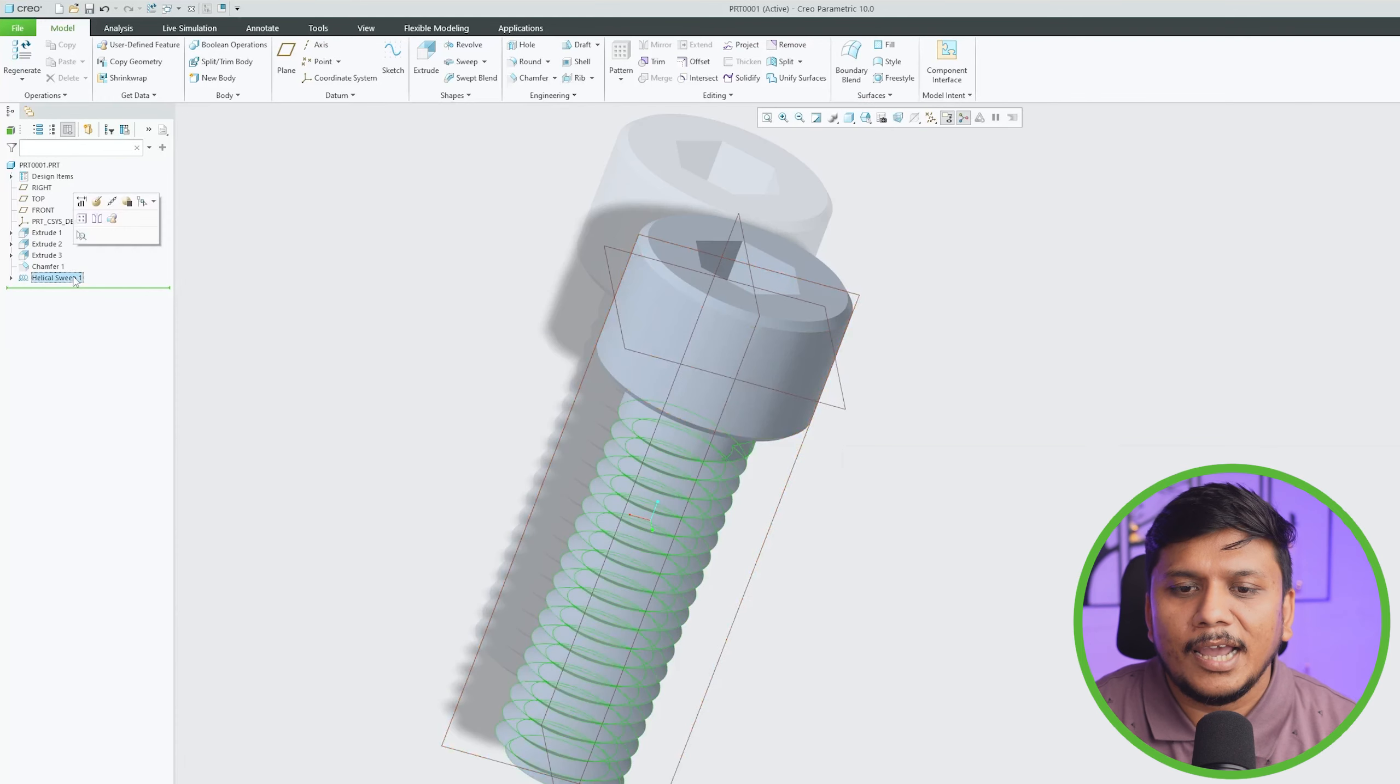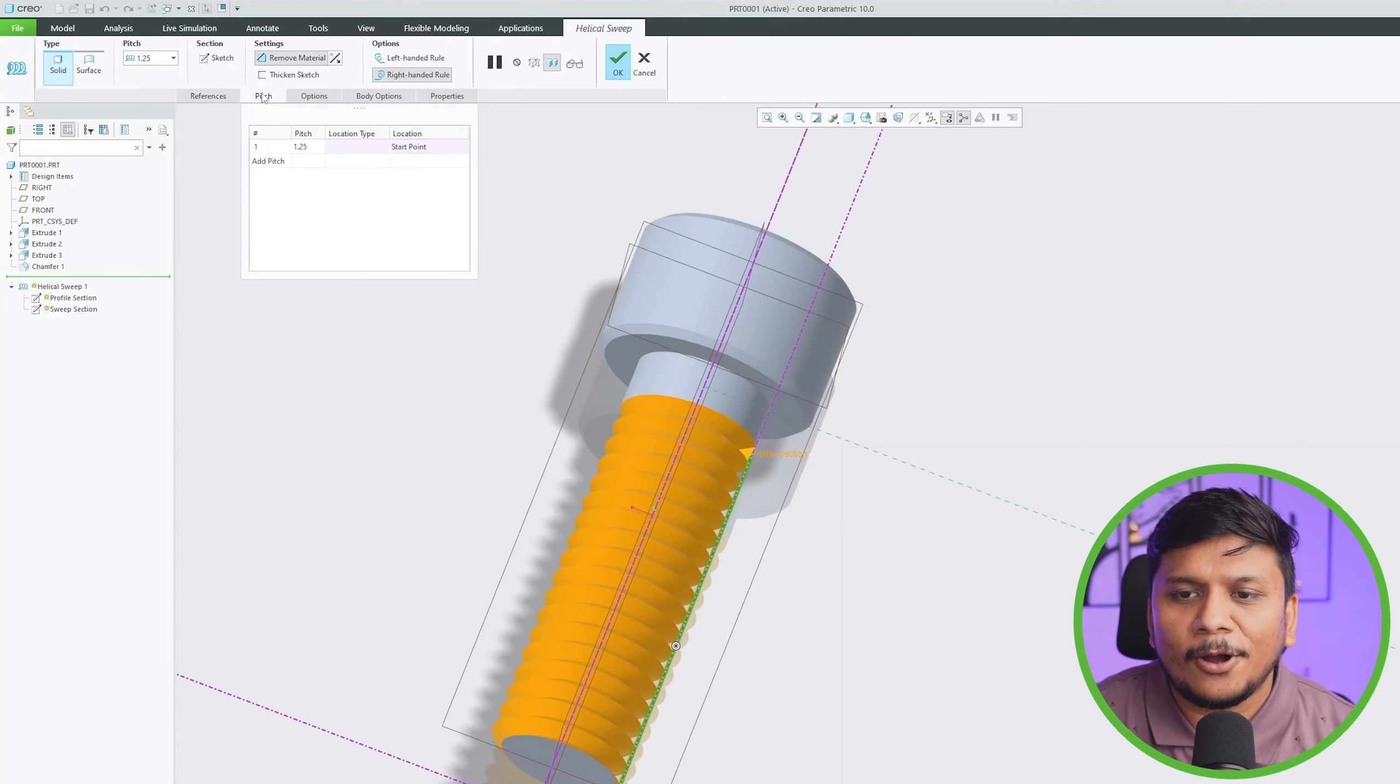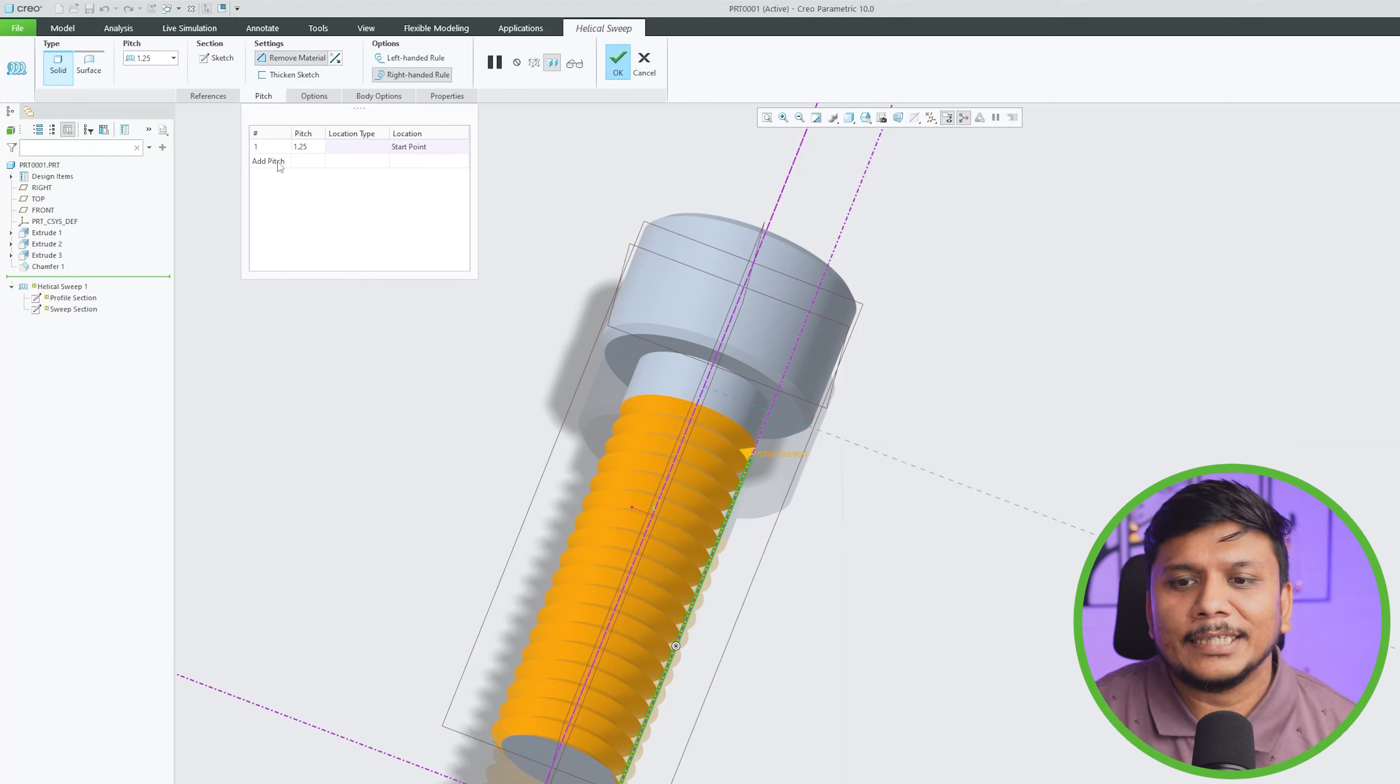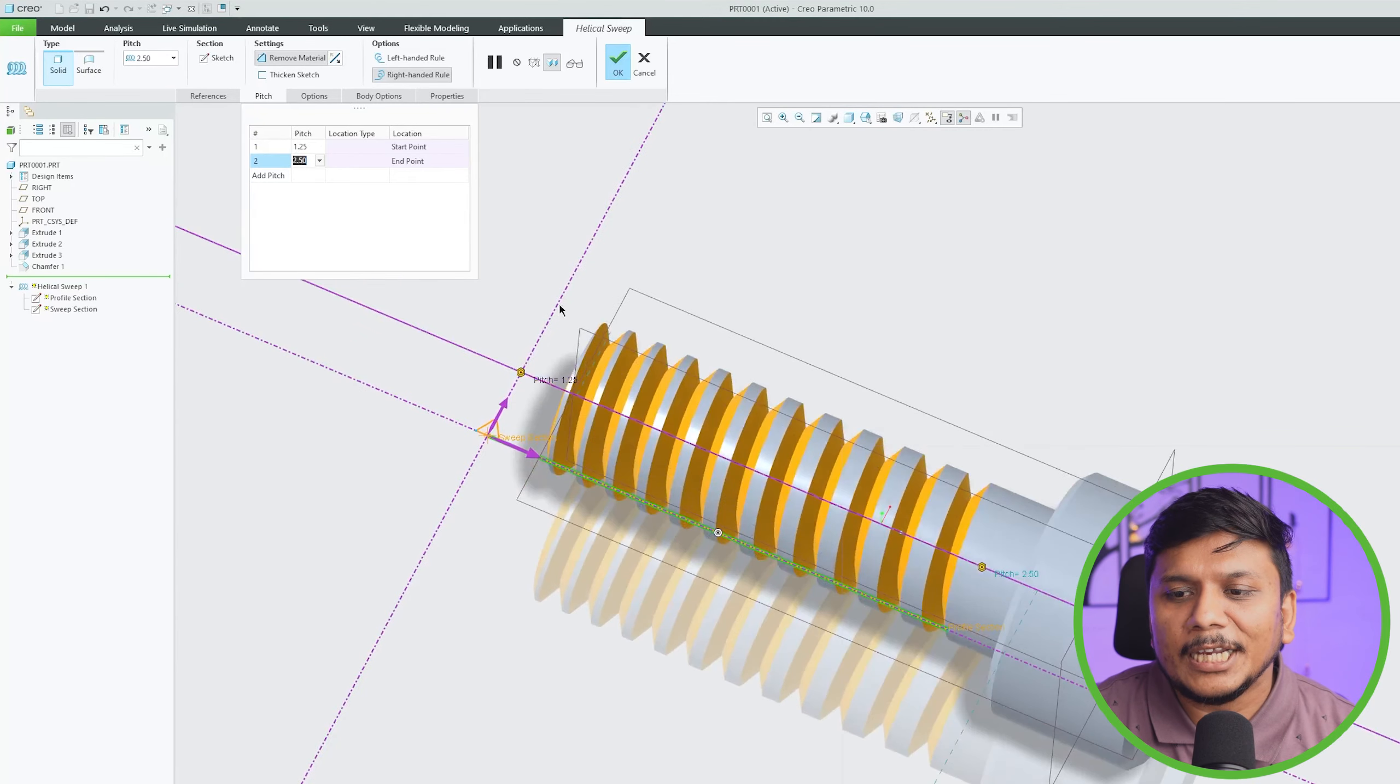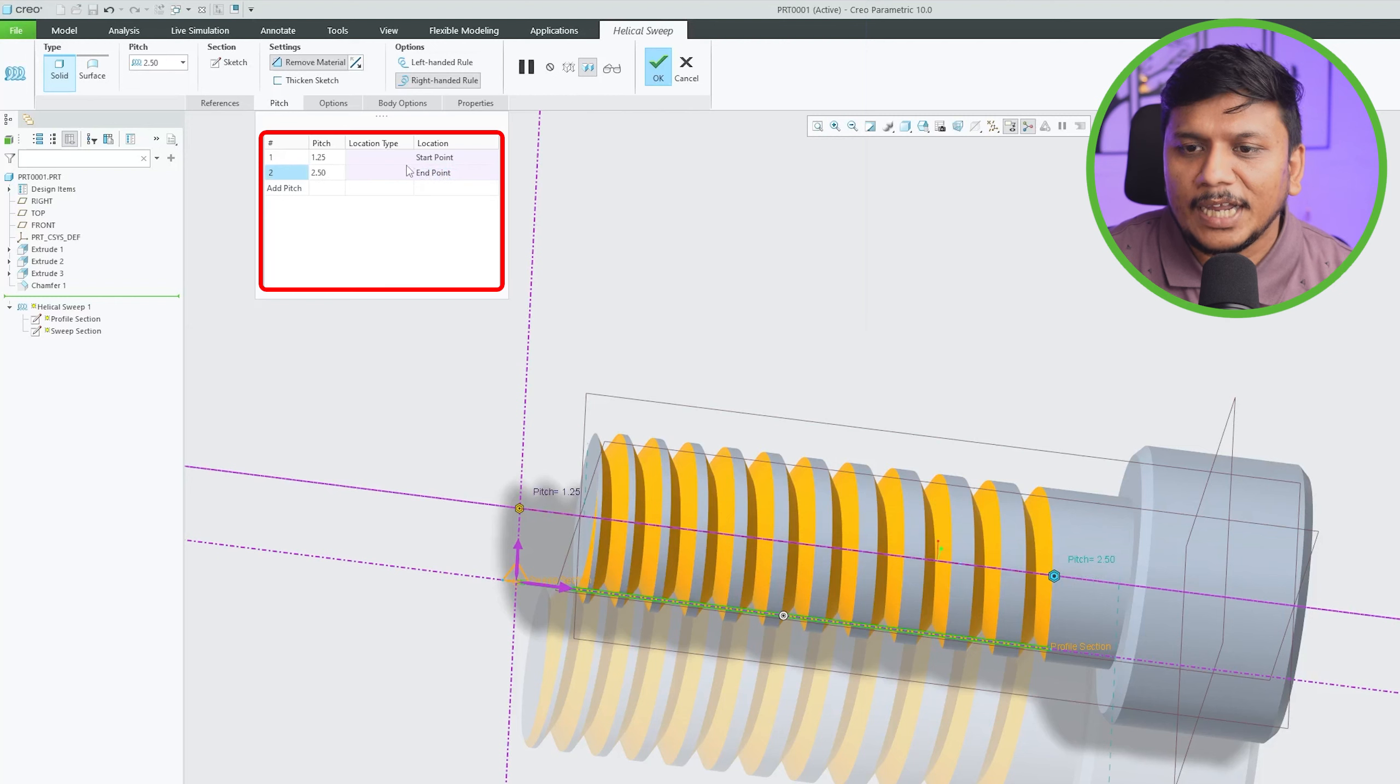And actually if I click on edit definition, here we have got various options available and one option that is worth noting is defining variable pitch for helical sweep. So there could be the case when we want higher pitch at certain location and lower pitch at certain location. So here we can see we have defined 1.25 at start point, which is this one, and 2.5 at end point. We can make it 5.